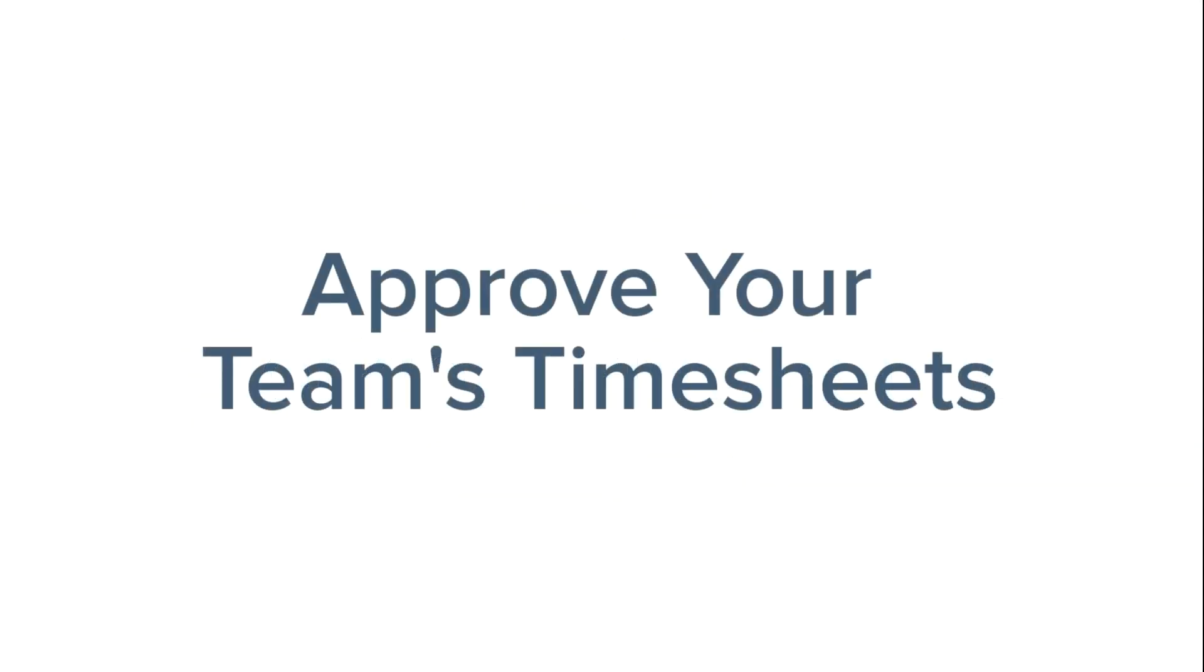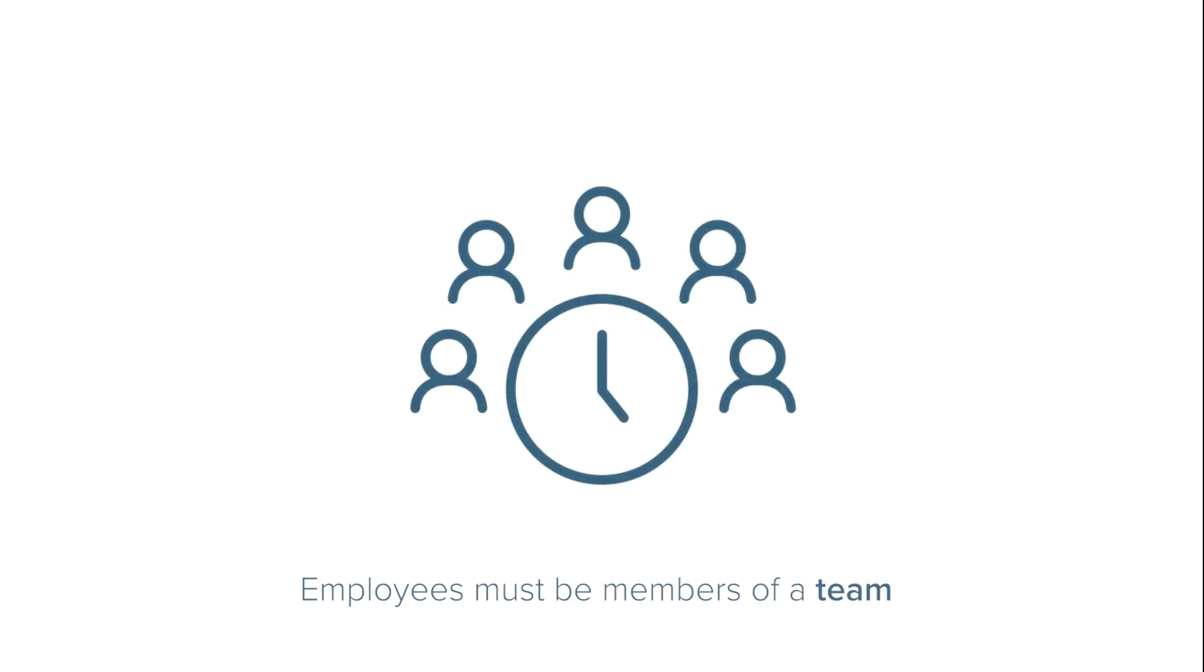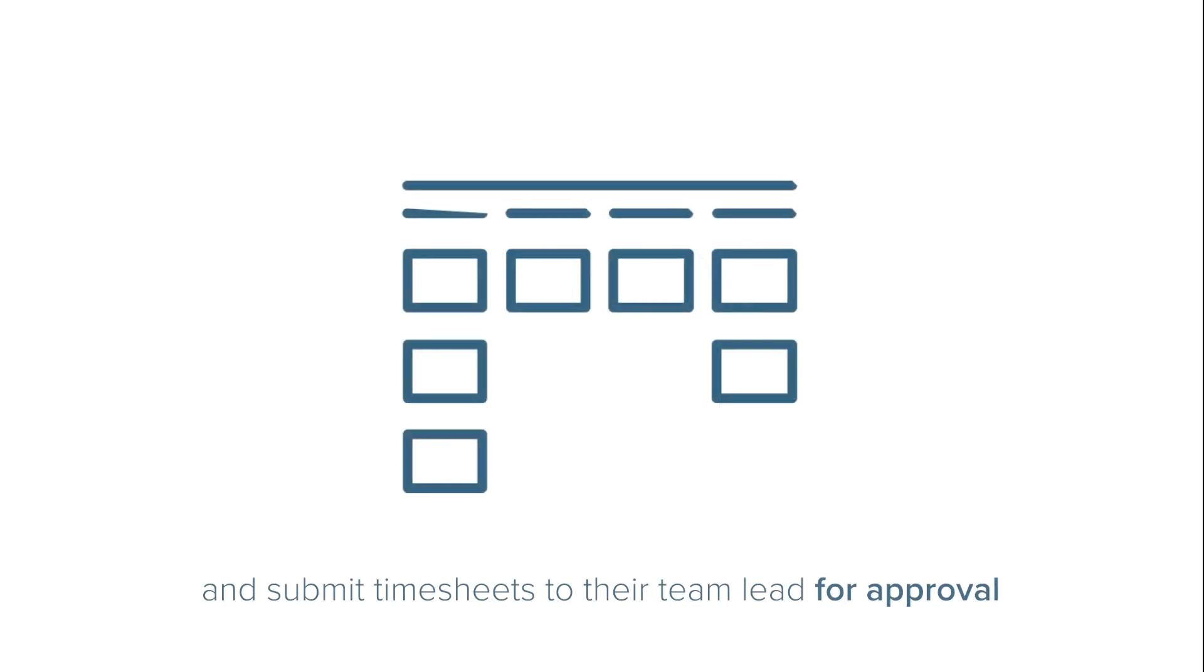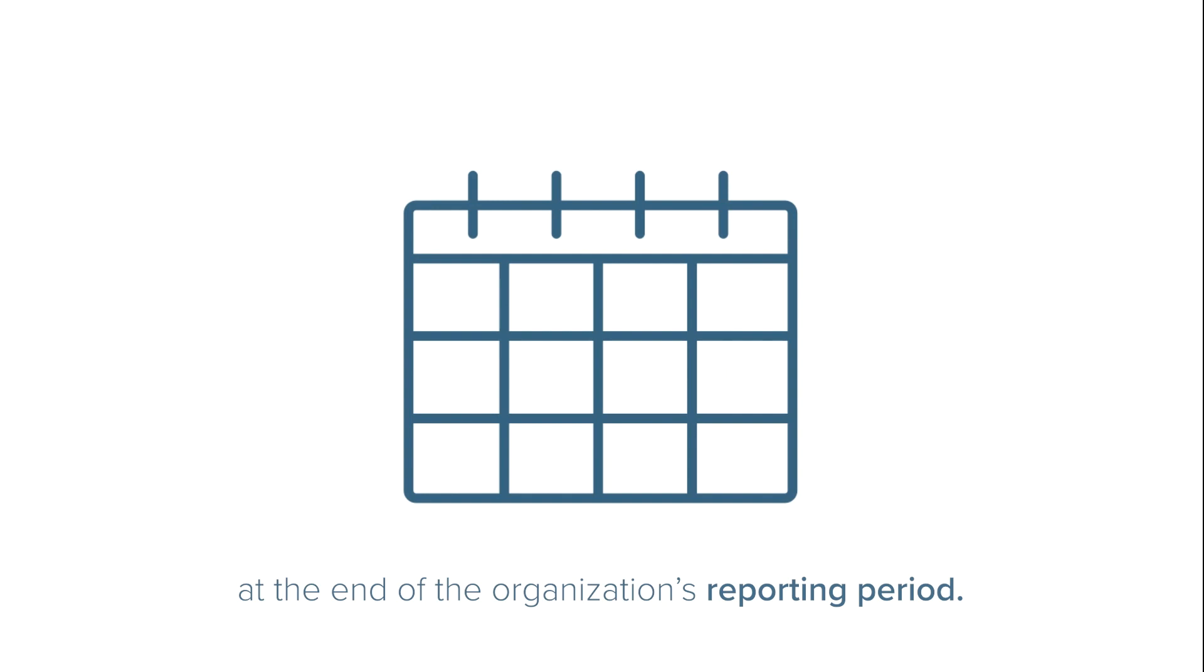Many organizations have an approval process for time tracking. This means that employees must be members of a team and submit their timesheets to their team lead for approval at the end of their organization's reporting period.